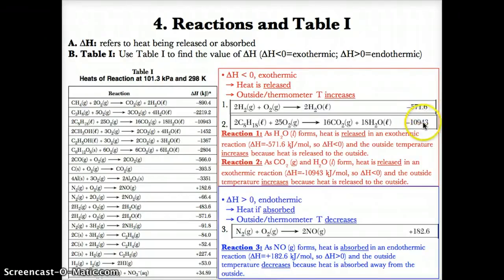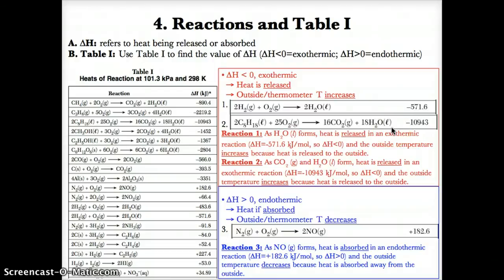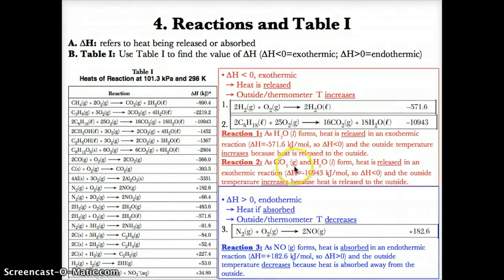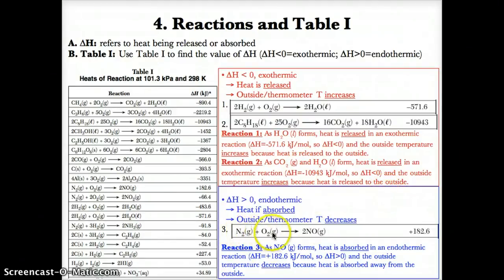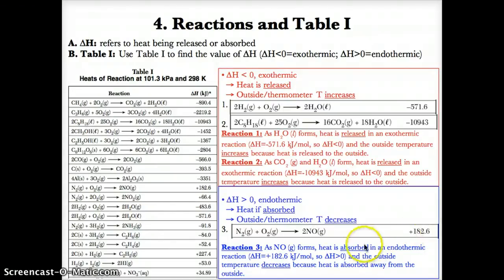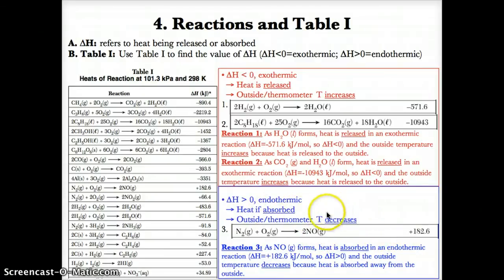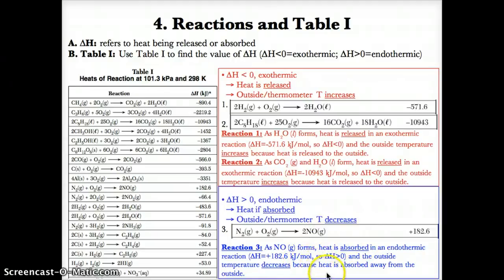Since both reactions 1 and 2 are exothermic, heat is released as products form, causing the outside thermometer temperature to increase. For reaction 3: N₂(g) + O₂(g) → 2NO(g), Table I lists delta H as +182.6 kJ, so it's endothermic. As NO(g) forms, heat is absorbed and the outside temperature decreases.